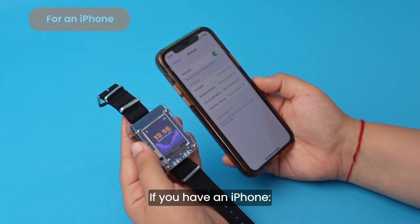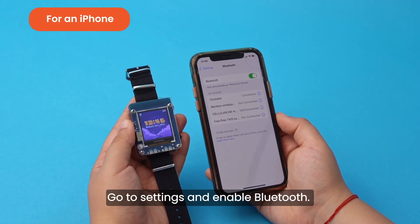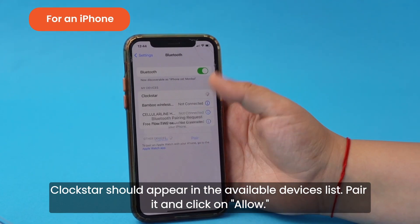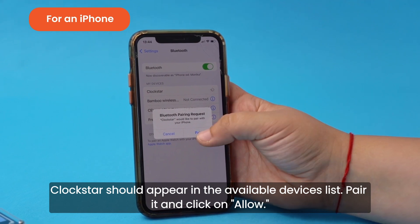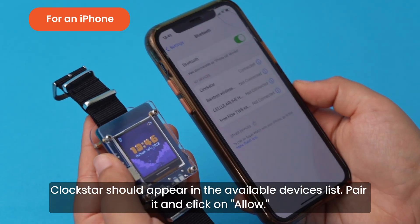If you have an iPhone, go to Settings and enable Bluetooth. Clockstar should appear in the available devices list. Pair it and click on Allow.